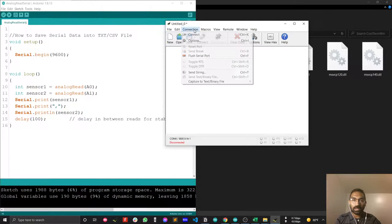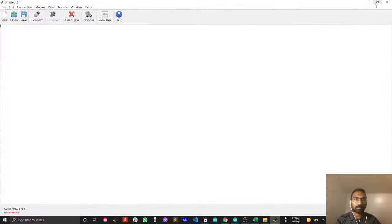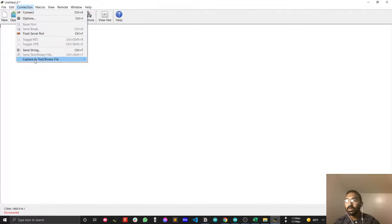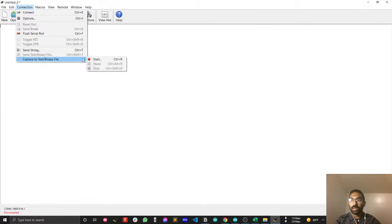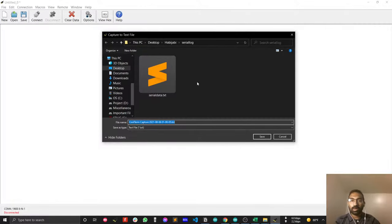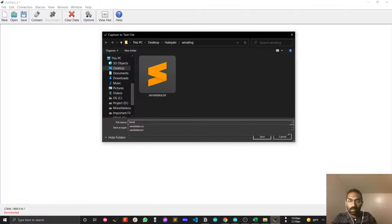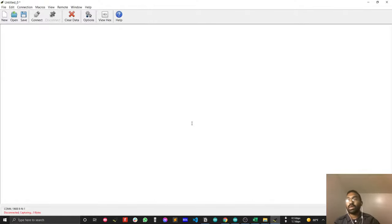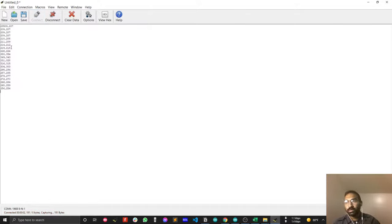After that, go to Connection. You will find the option 'Capture to Text or Binary File' — that's very important. Press Start and after pressing Start you will find the option to save your file. I will save my file here and name it 'serial_data.txt'.